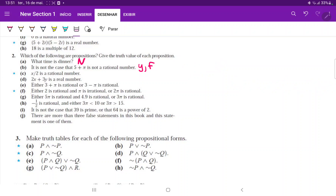Part c: 'x over two is a rational number.' This is a little tricky, but it is not a proposition because the truth value depends on what we plug in for x. If we plug in one, it's true; if we plug in e, it's false. Since we can't determine the truth value, this is not a proposition.